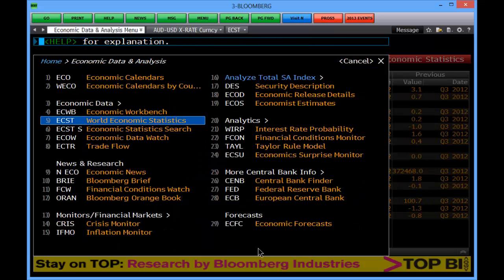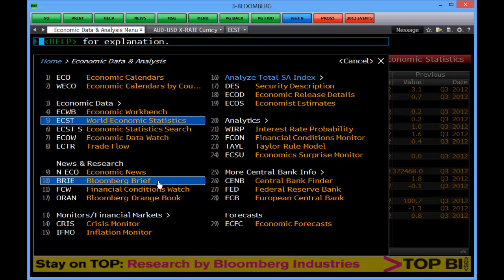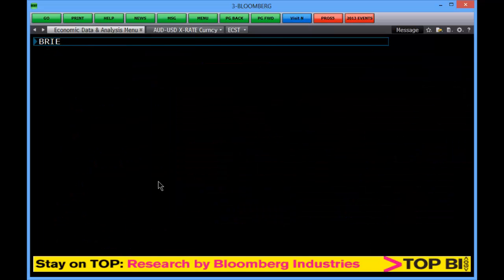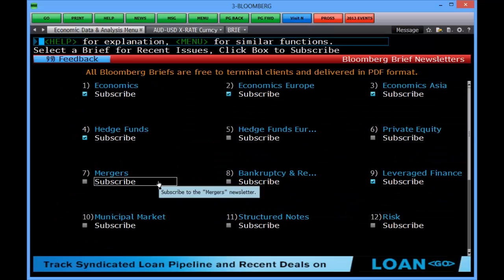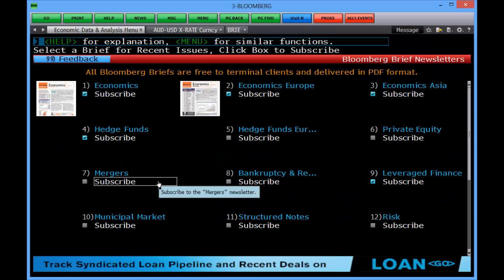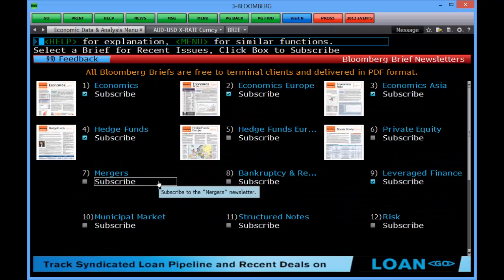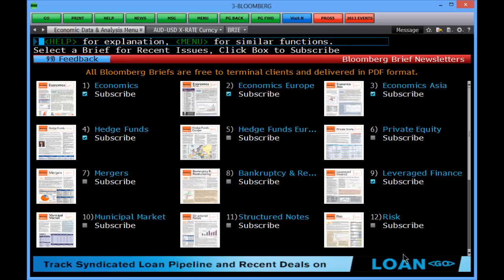Under news and research, Bloomberg Brief is possibly one of the better ones, where you can subscribe to Bloomberg economists' data and read what they're saying, as opposed to reading what the banks are saying.